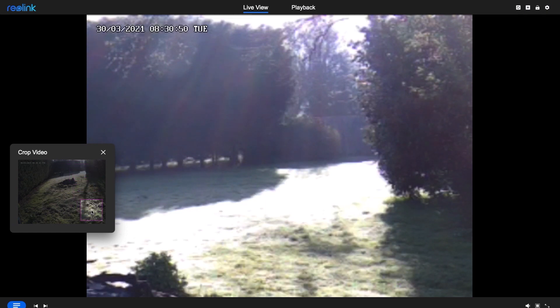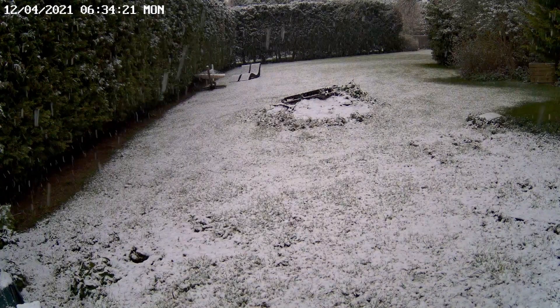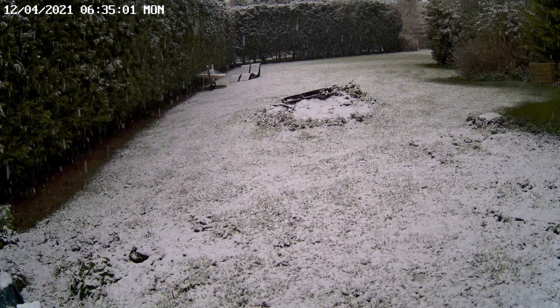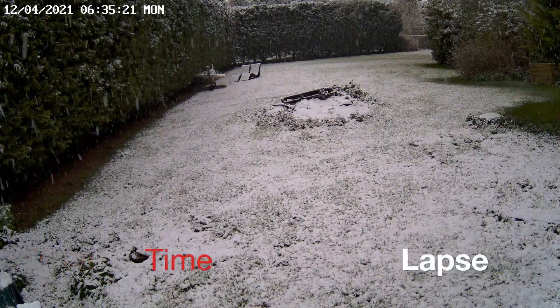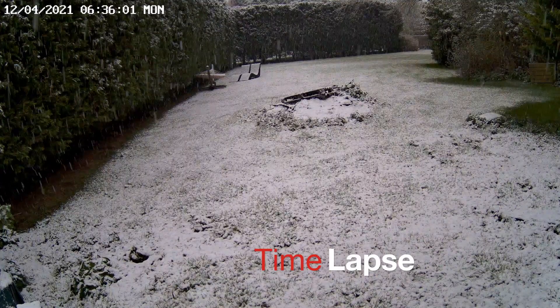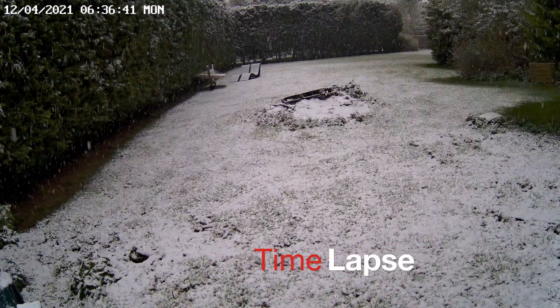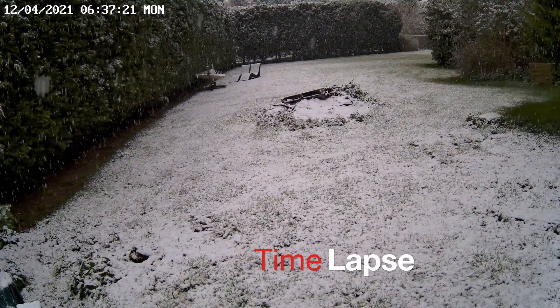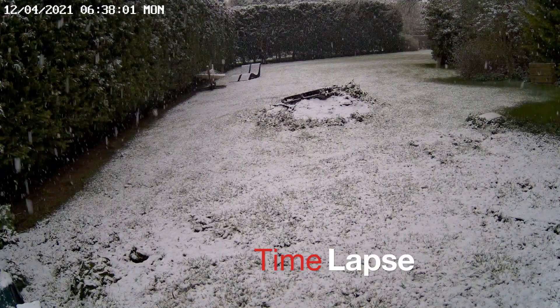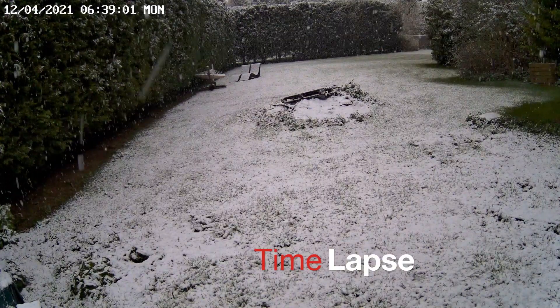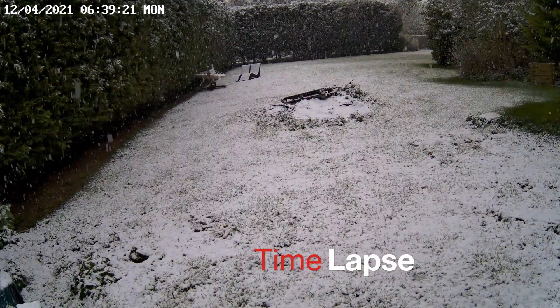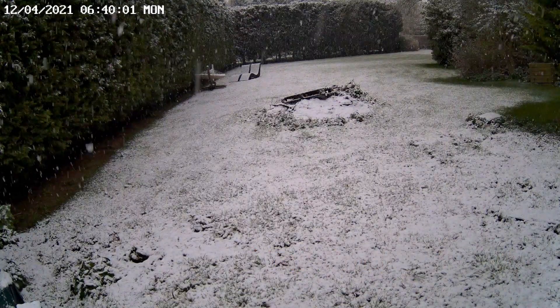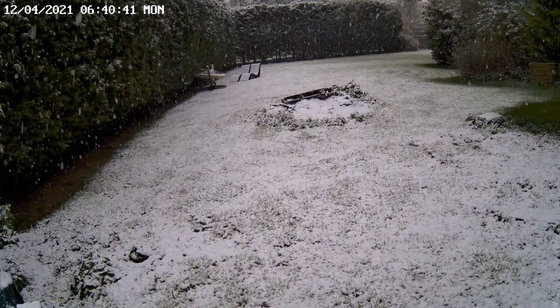But the time lapse feature is great for capturing sped up sequences over many hours of changing weather, changing skies, eggs hatching, plants growing, even counting cars. And it's great fun too.